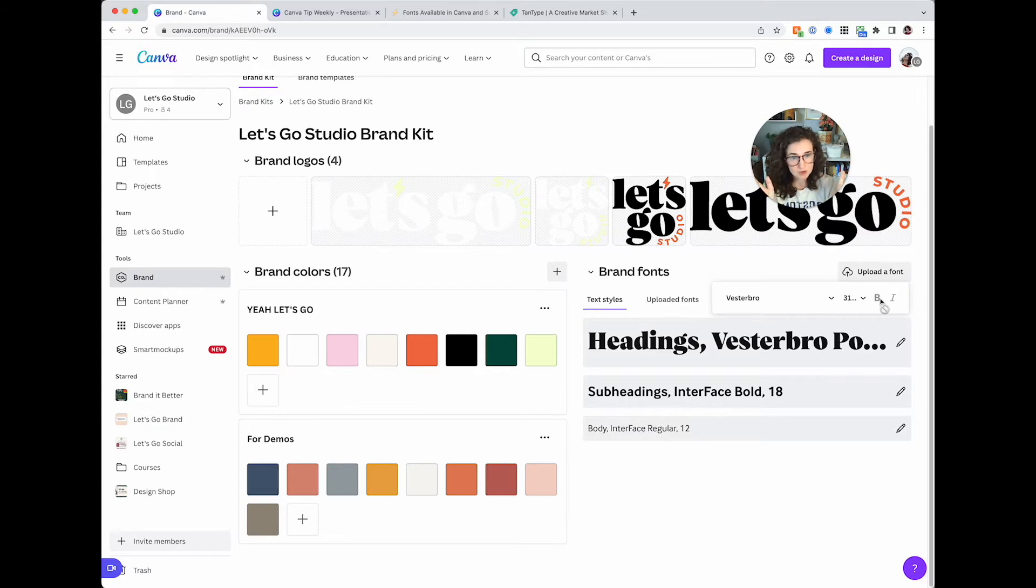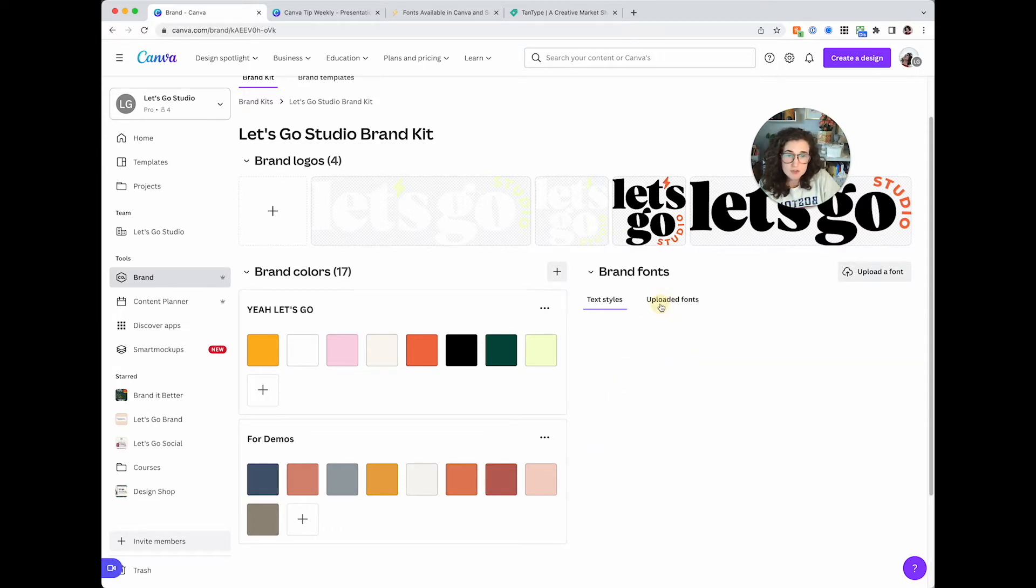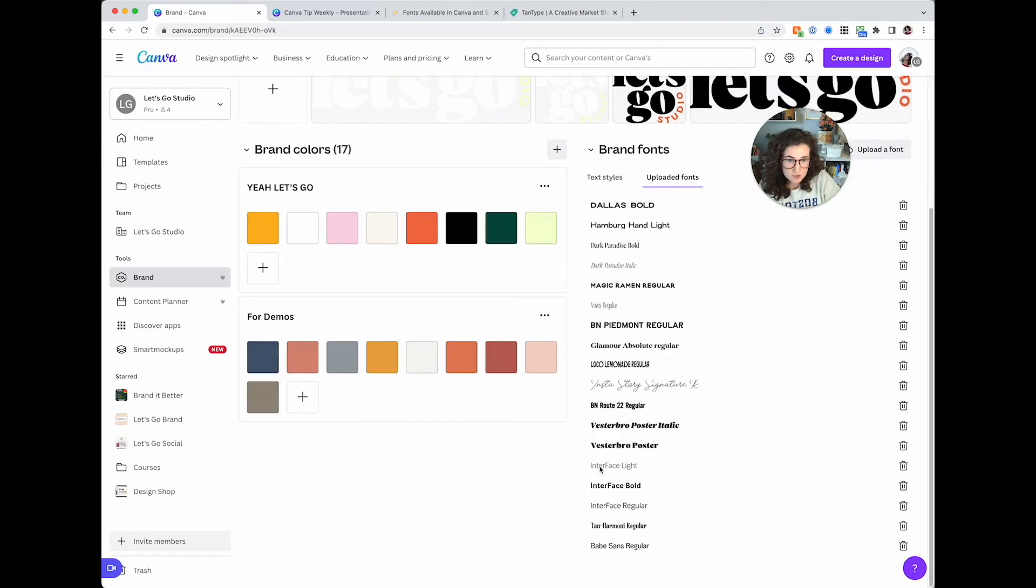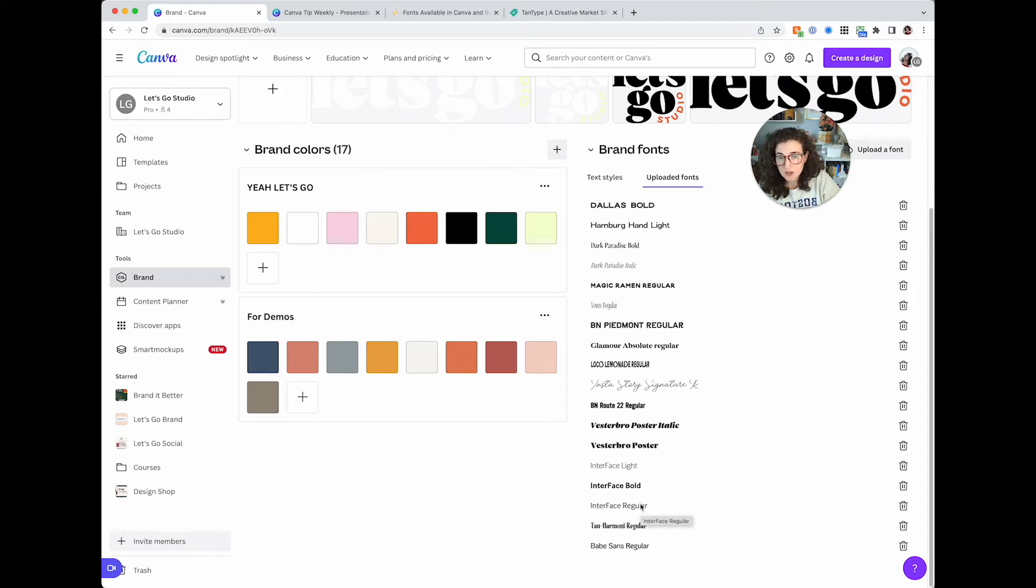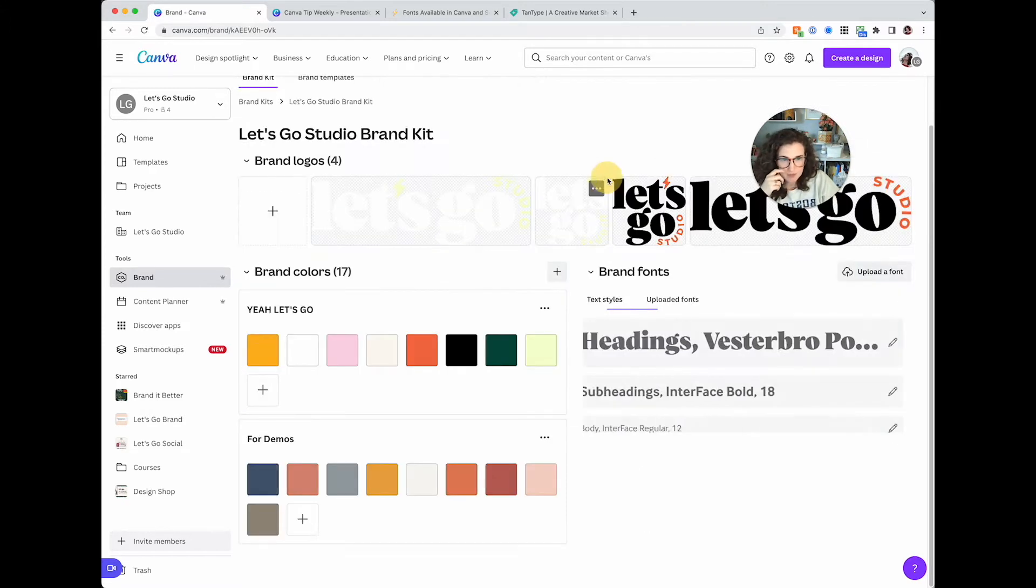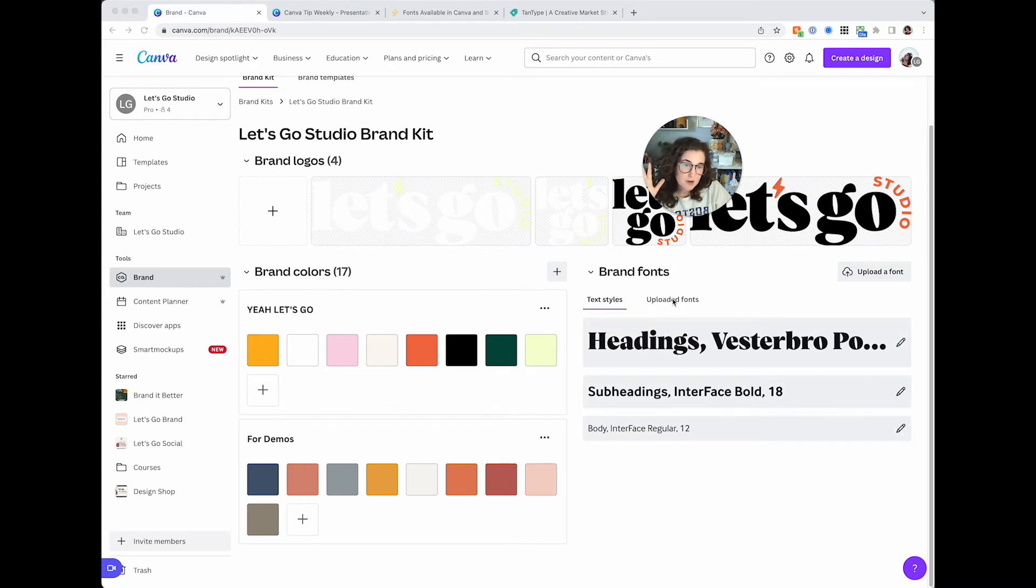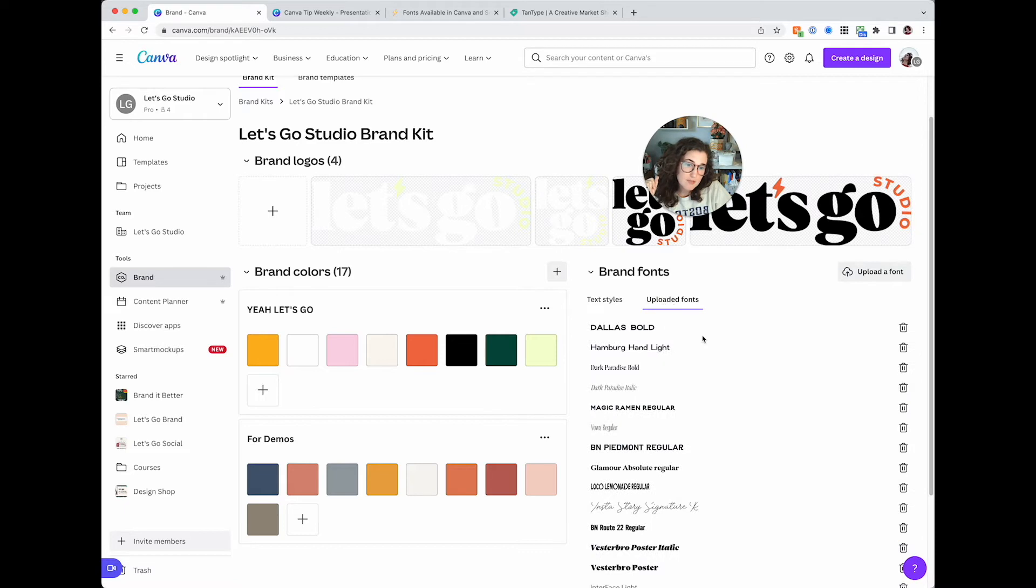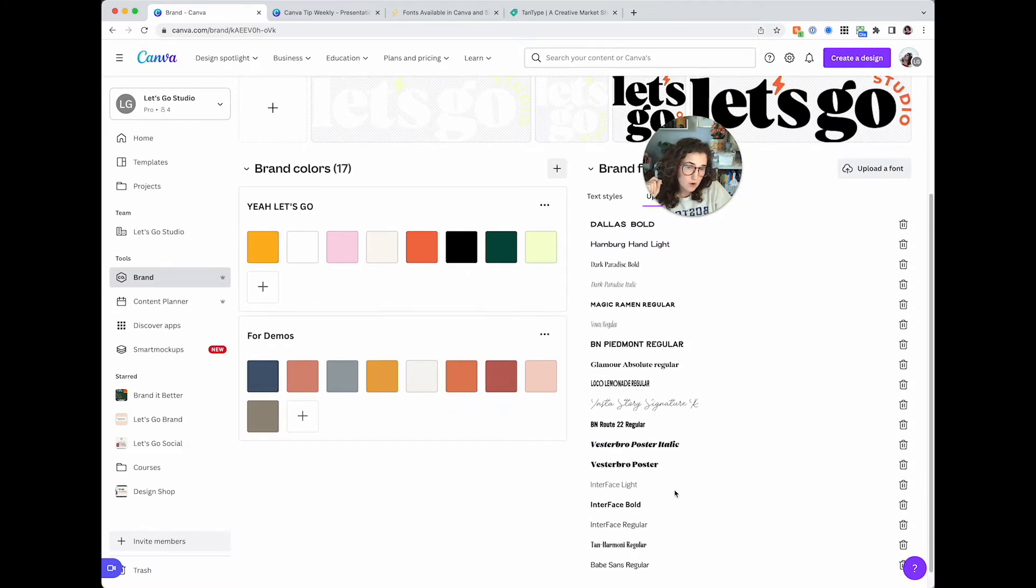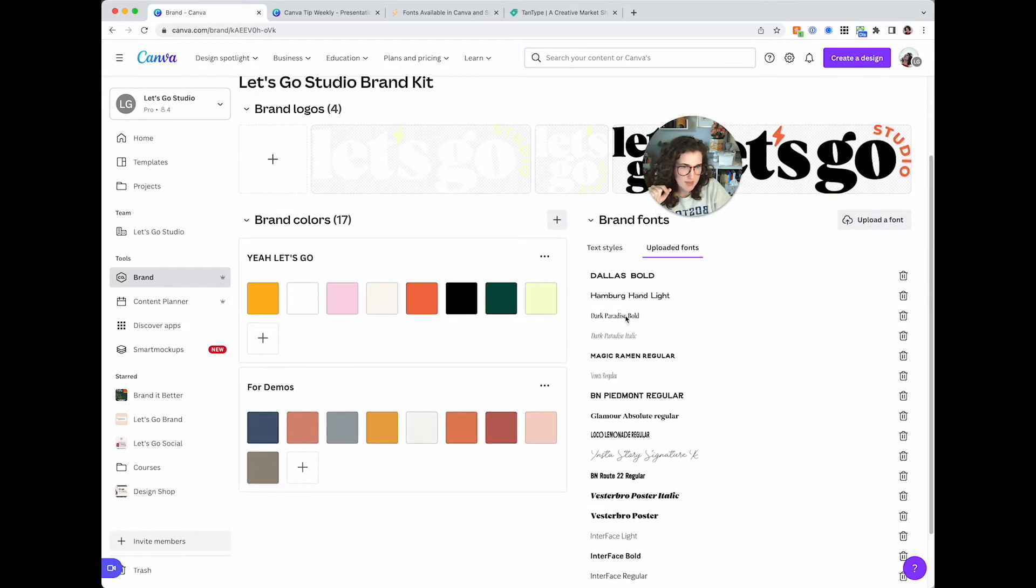So I only purchased Vestabro Poster Black and not Vestabro Poster Thin. So you'll see here under my uploaded fonts, I also purchased Interface Light, Interface Bold, Interface Regular, all independently of one another. So they don't technically play. They don't bold or italicize necessarily. I know that's confusing, it's the whole font thing. So this is where you add your text styles. And this is where you upload your fonts. If you want to upload any custom fonts, I'm going to be talking about why you want to be careful with that at the end of the video.